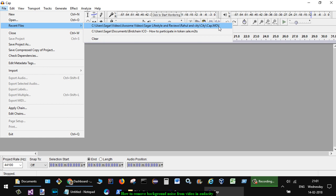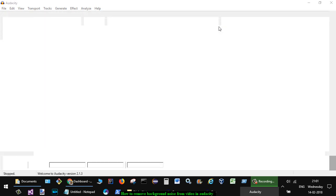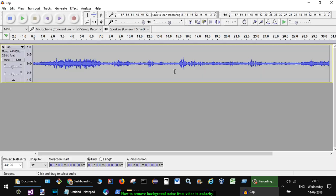After you import that video file, it will look like this one. You can see that there is a lot of noise with these blue lines.